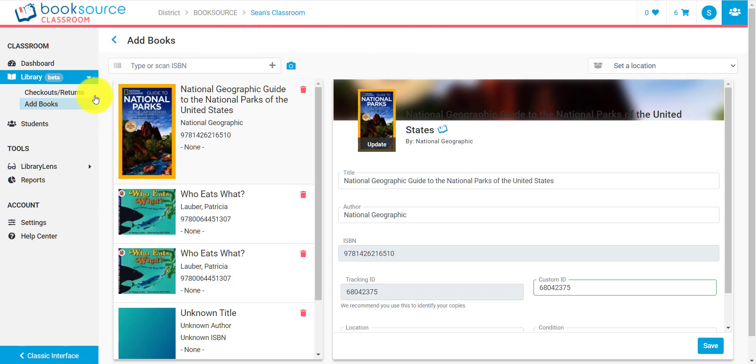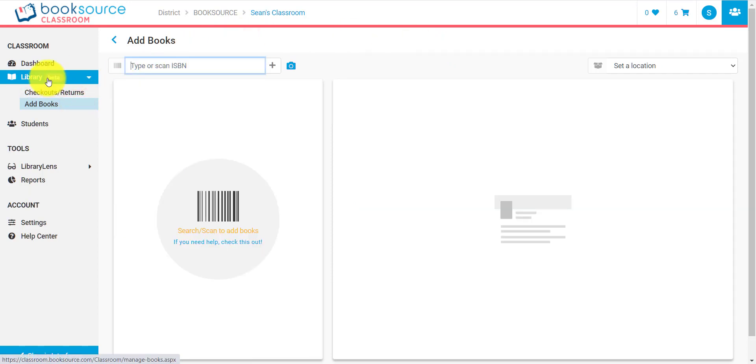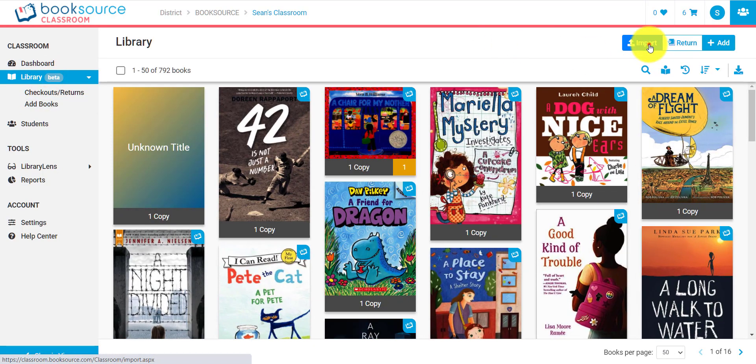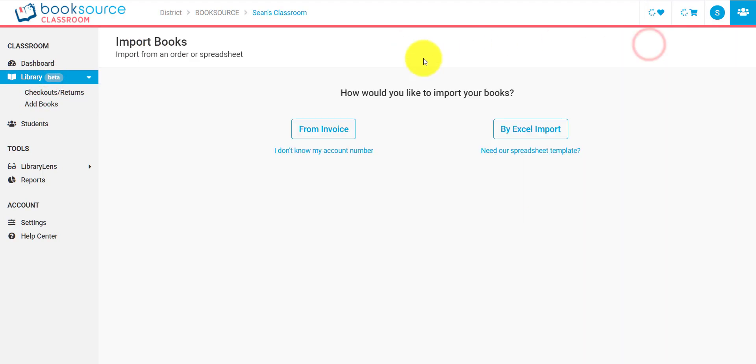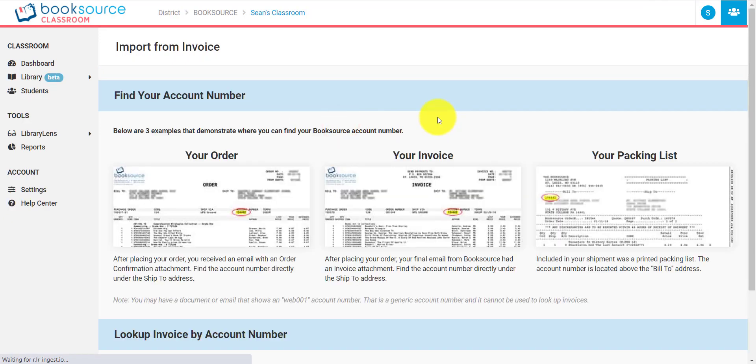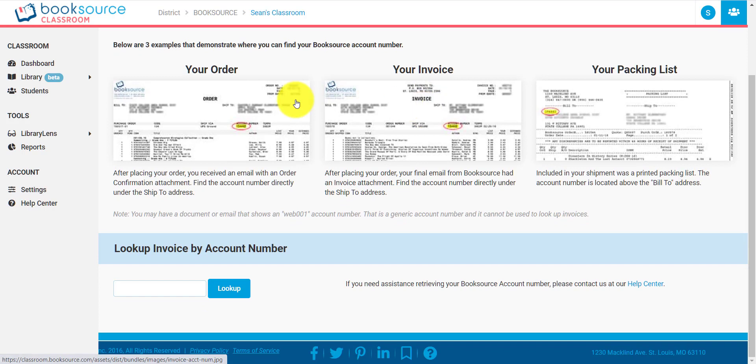So, another option for adding books is if I go back to the library page, I can say import. Now, the easiest way to add books by far is if you're a BookSource customer. And the reason for that is you can import from an invoice.